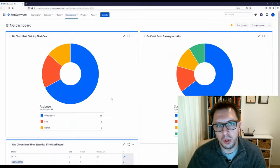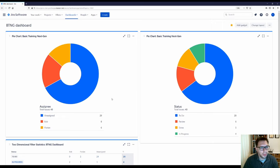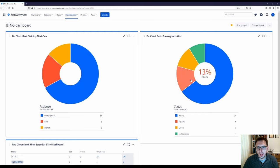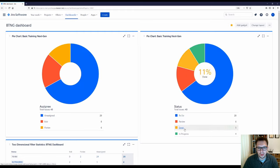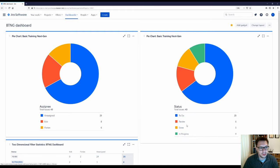So let's build and share a simple project dashboard. I quite like having a pie chart that shows what user is assigned to what, as well as a pie chart showing the distribution across all of the statuses. This allows me to see if there's a bottleneck in a particular status, as well as if there are any oversubscribed team members.